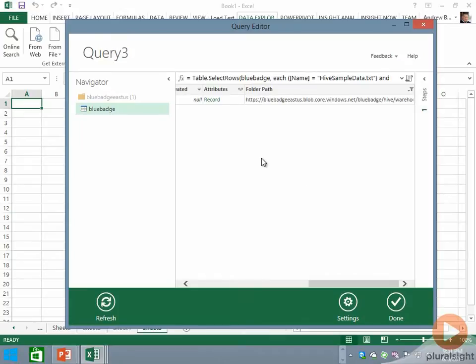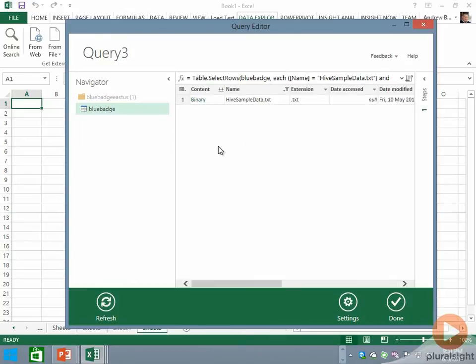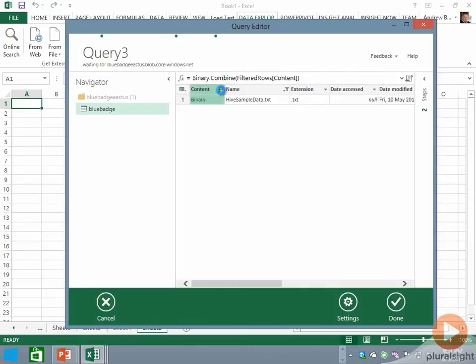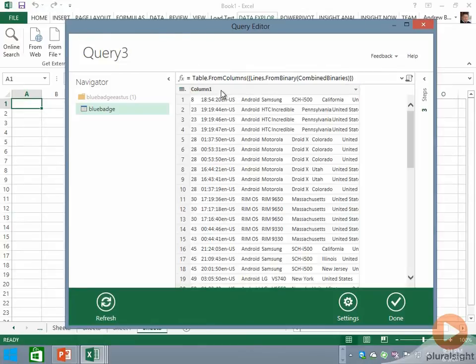It's this first folder we're interested in, and that gets us to a particular instance of the file. At this point I can click on the double down arrow on the content column and now I'm looking at the content of the file.